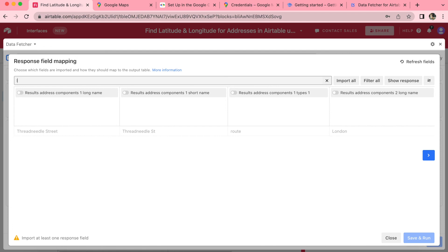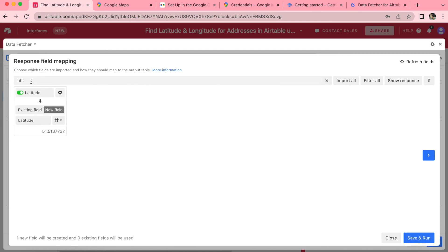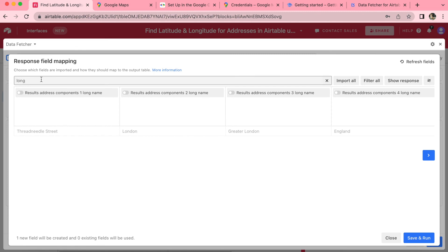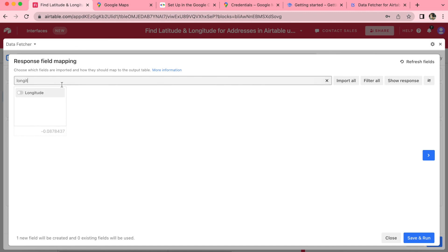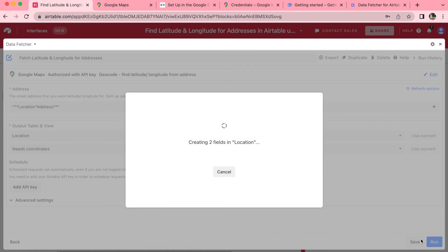Now what we'd like to search for is the latitude. Just turn that toggle on and also the longitude. And that is all the fields that we'd like to bring through. So simply select save and run in the bottom right hand corner.